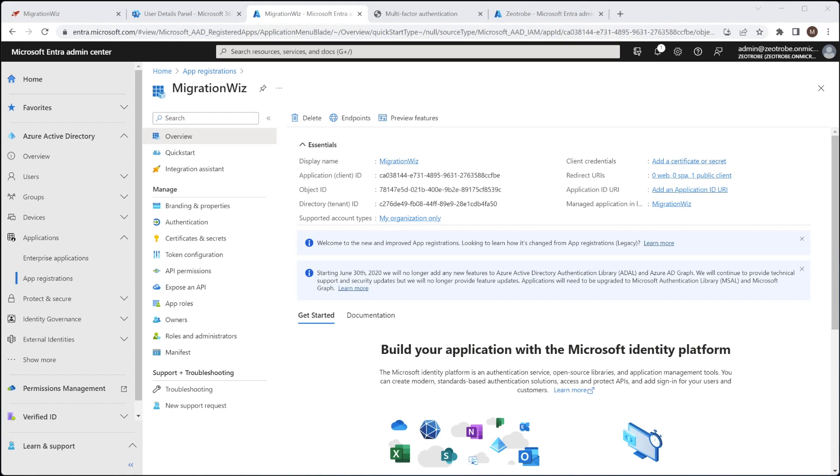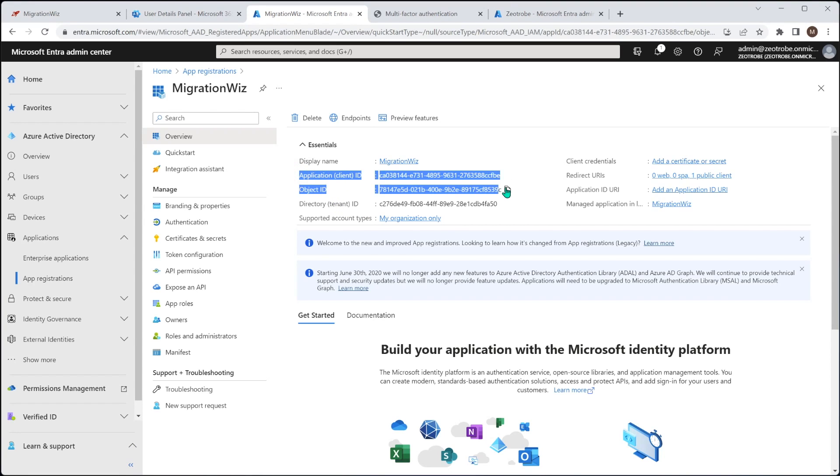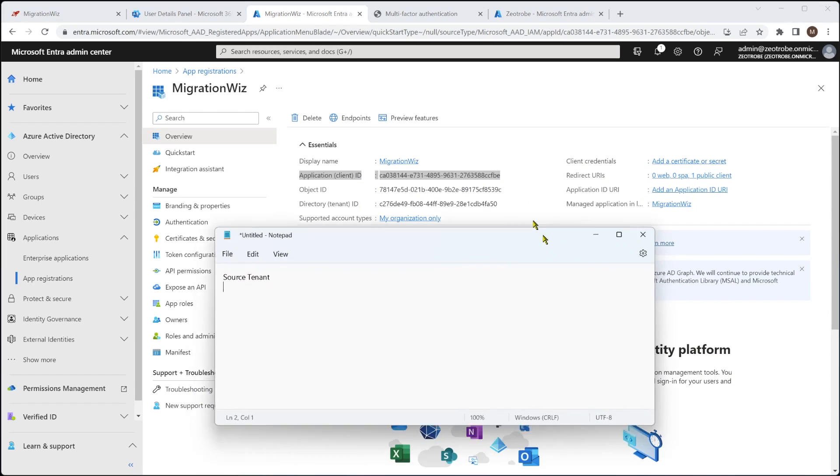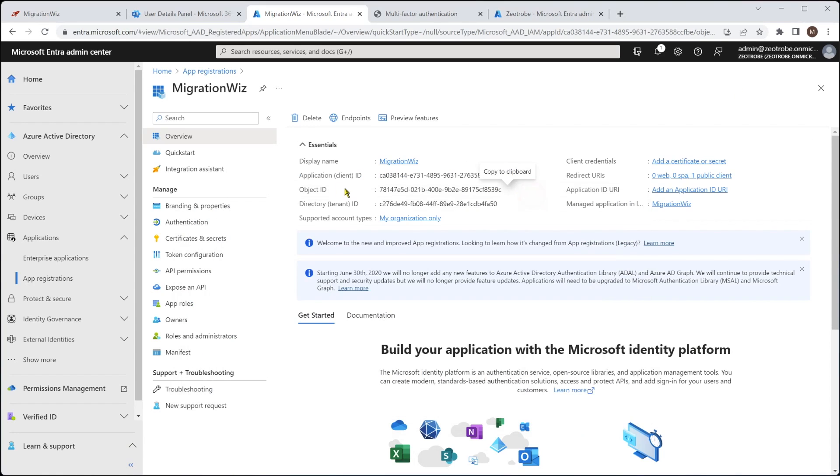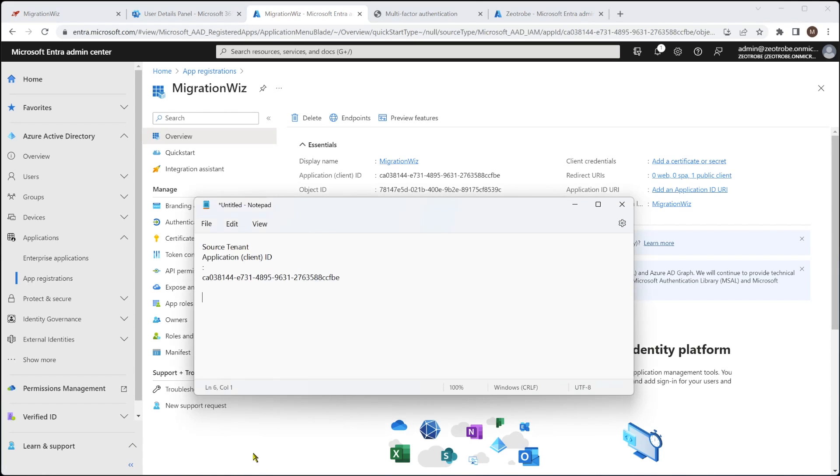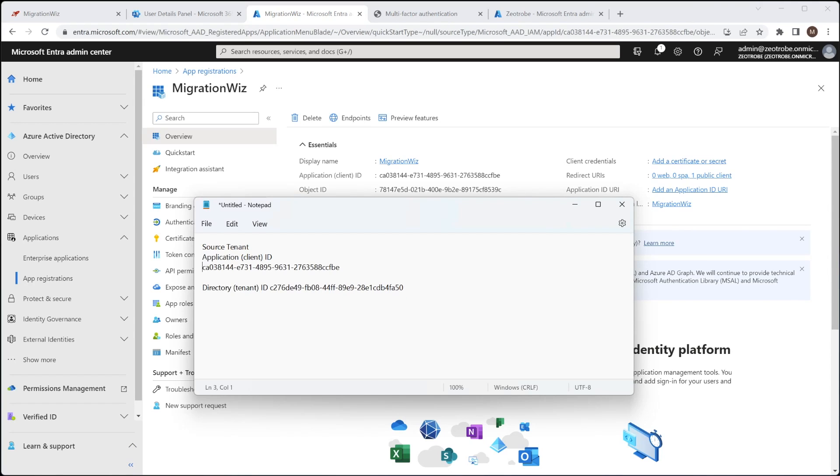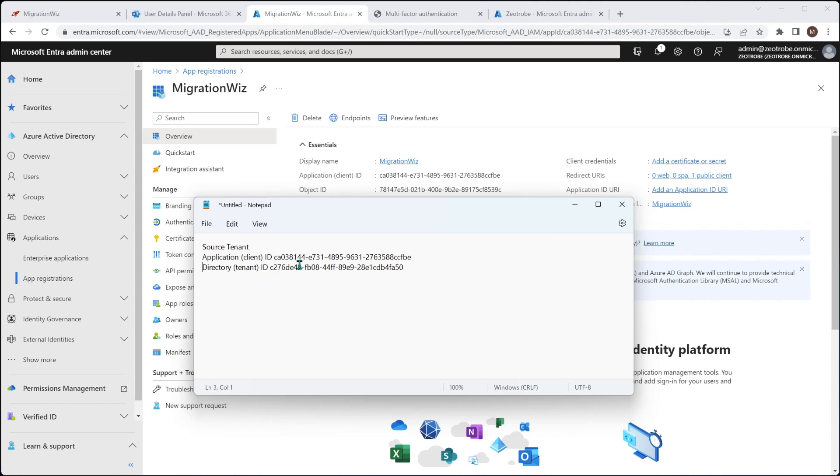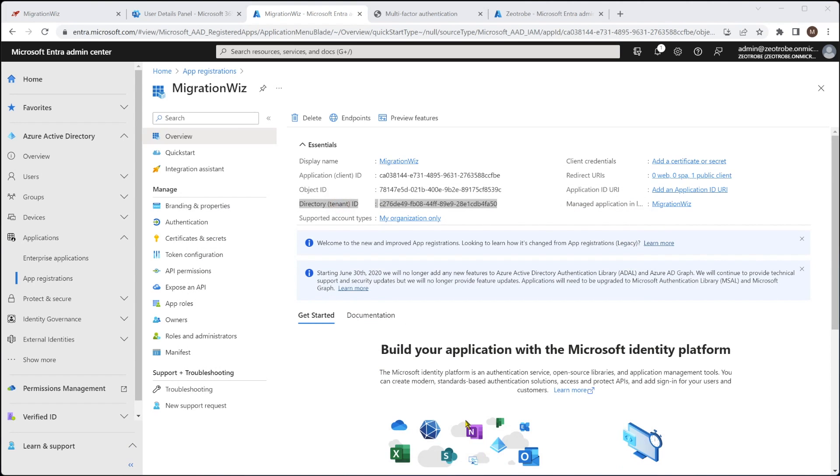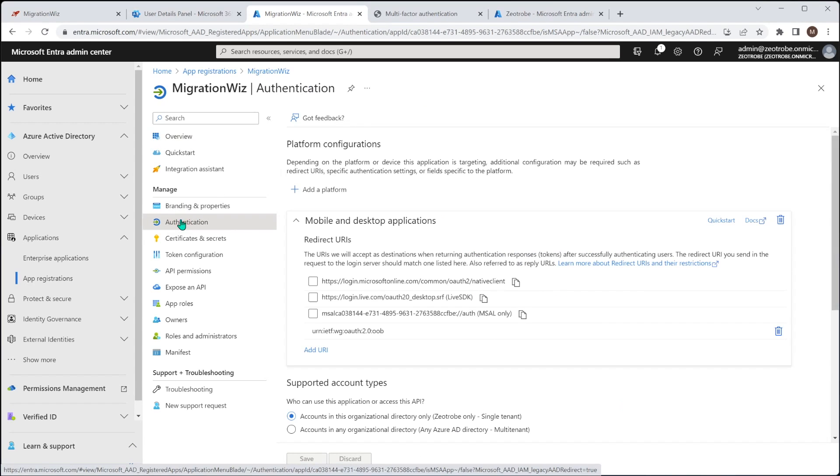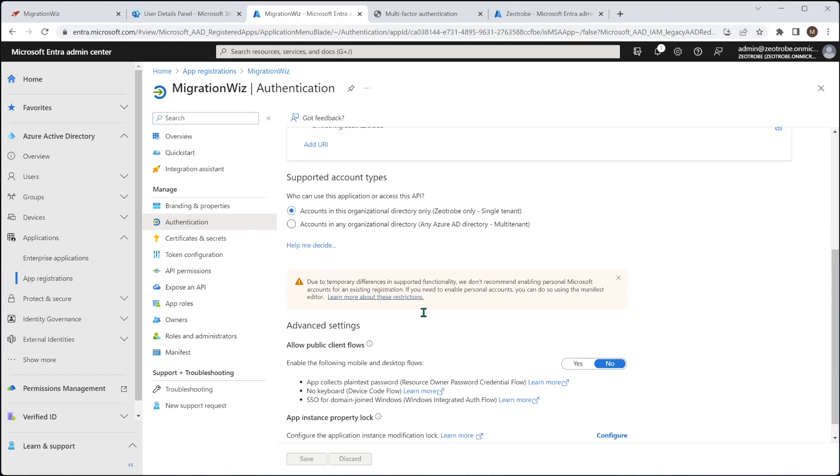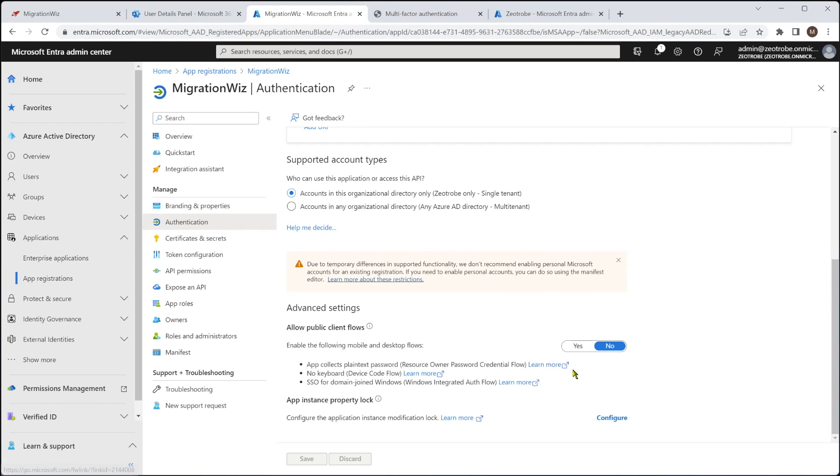Now, while we get this screen up, I will want to capture the client ID and the tenant ID out of here. We're going to need those a little bit later when we put those into the Migration Wiz project. I'm going to grab the whole thing and drop that into there. And likewise for this guy as well. And keep that for a little later on. Then we'll go to the authentication tab. And we'll scroll down just a little bit because we do need to turn this on. We enable the mobile and desktop flows. That needs to be yes and save that.